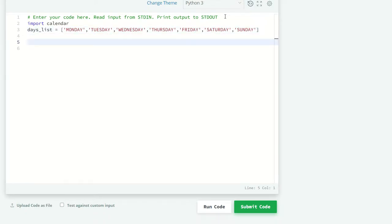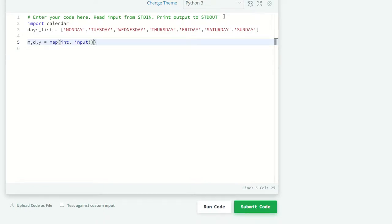Now we're going to take the input of month, date, and year. Month, date, year equals map integer, input dot split.